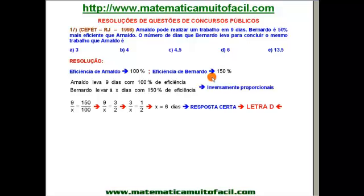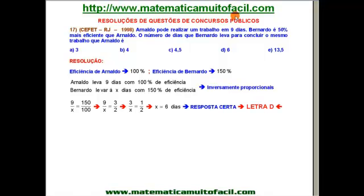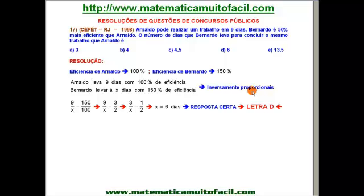Professor Luiz Fernando Reis, responsável pelo site matematicamuitofacil.com. Esse assunto — regra de 3, tanto a simples como a composta — está lá no nosso site, muito bem explicadinho, com teoria completa, com exercícios propostos e também com exercícios resolvidos. Vale a pena a sua visita.